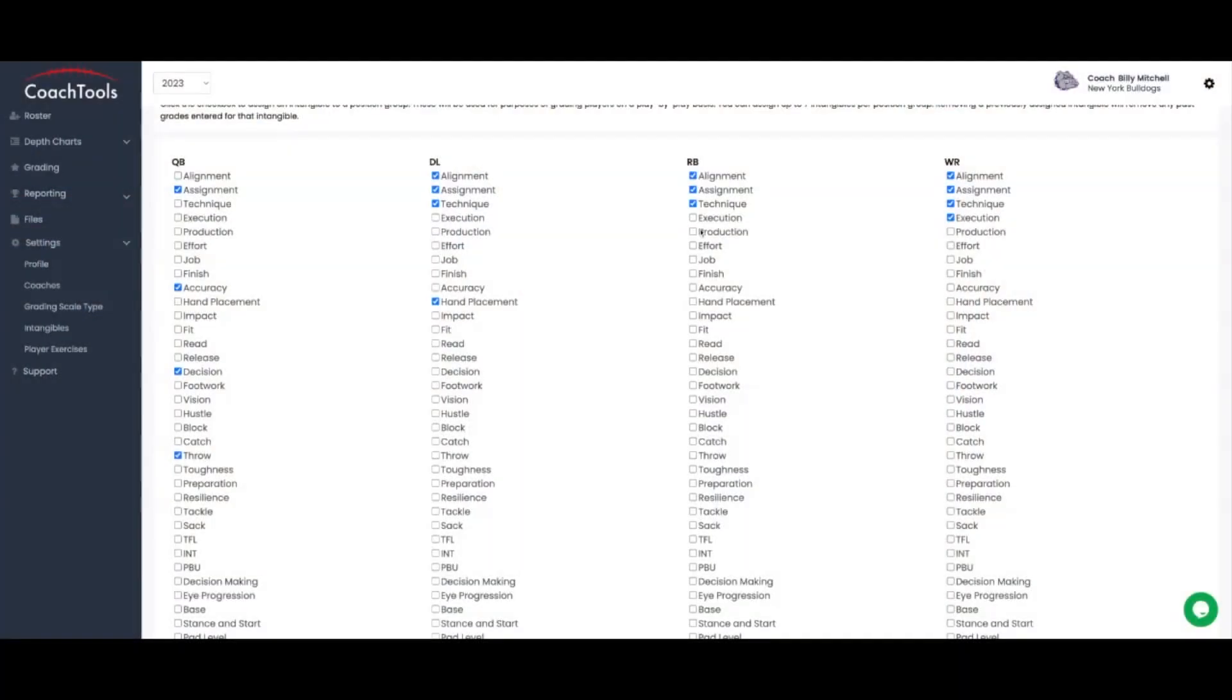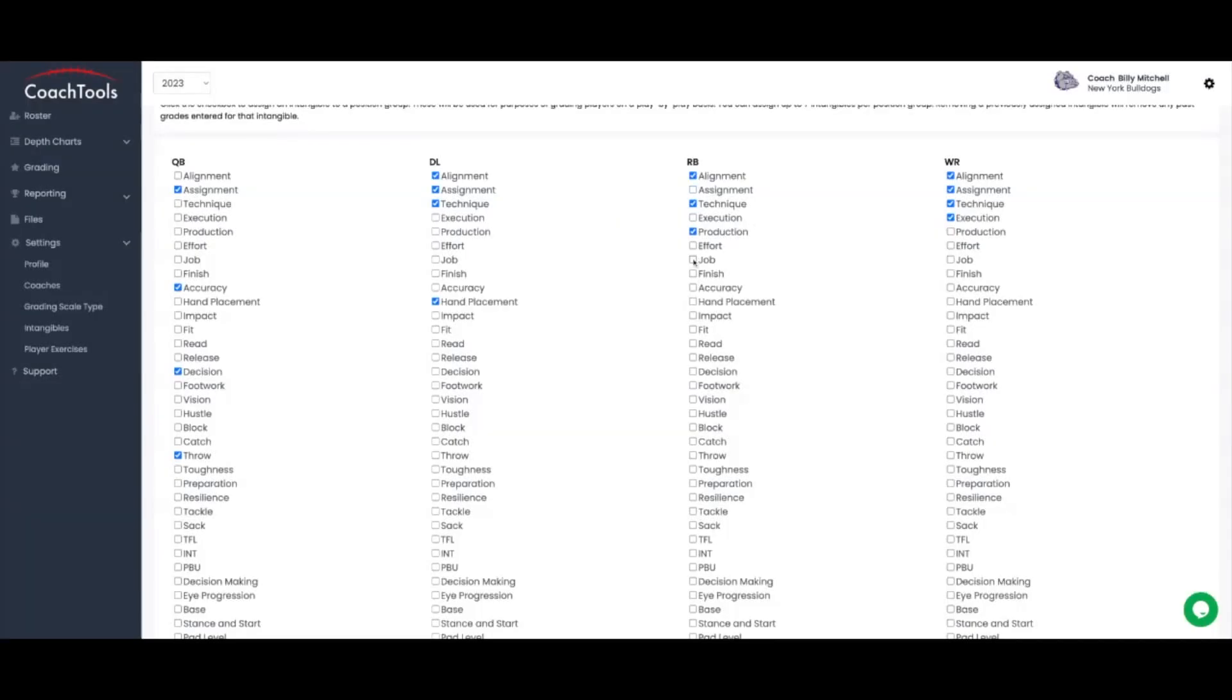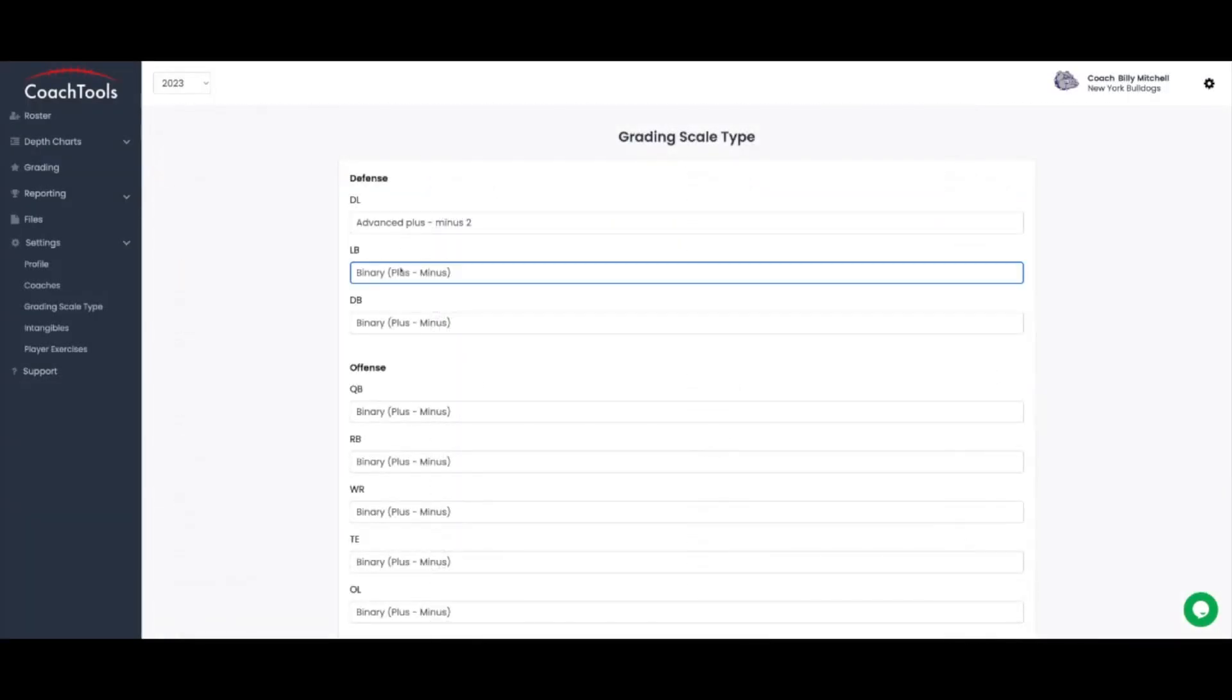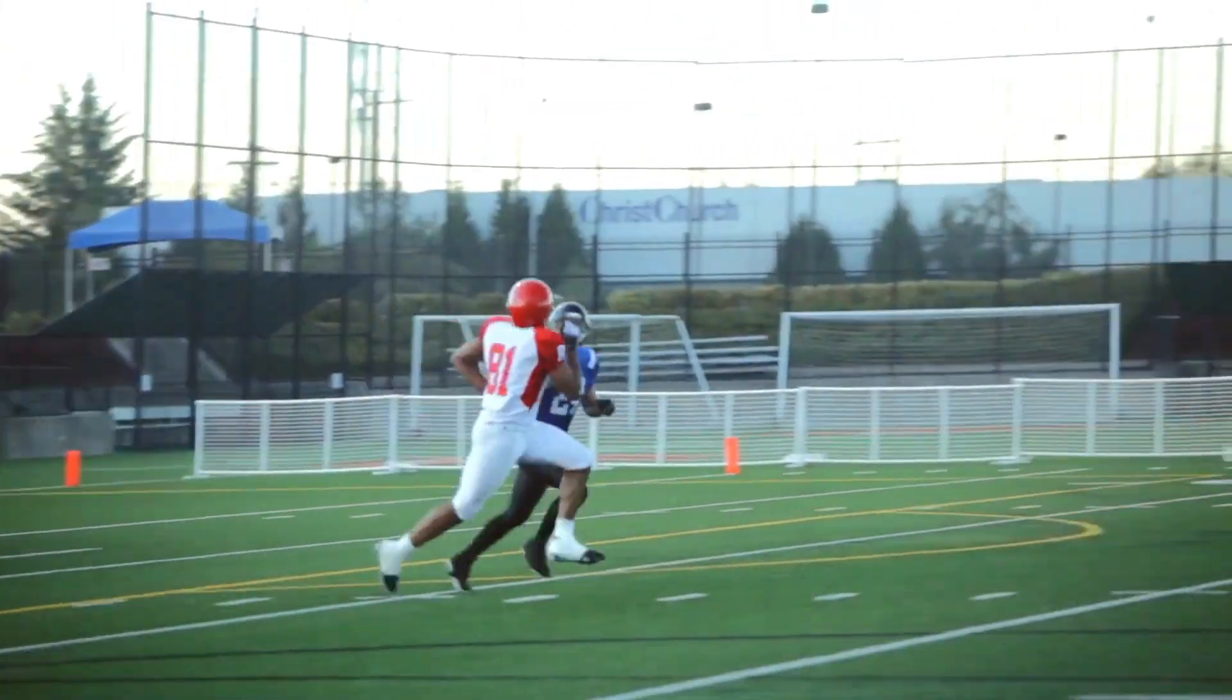One of the key features that sets Coach Tools apart is its unmatched ease of use and customization. You have the freedom to tailor your reports according to your coaching philosophy and specific team requirements.